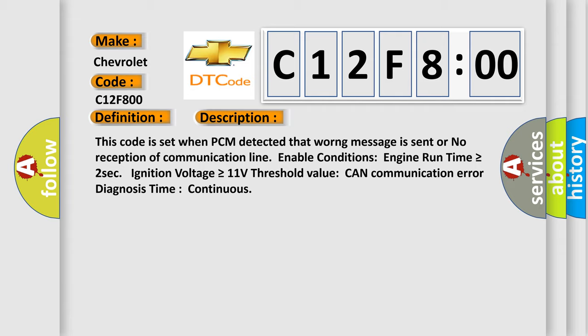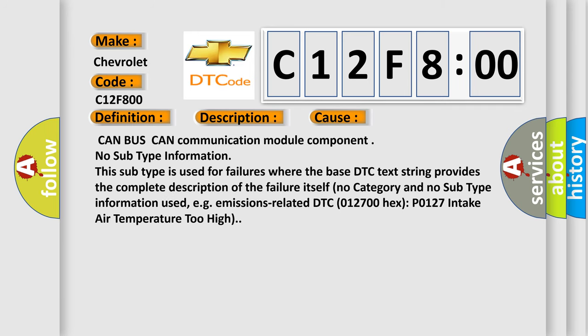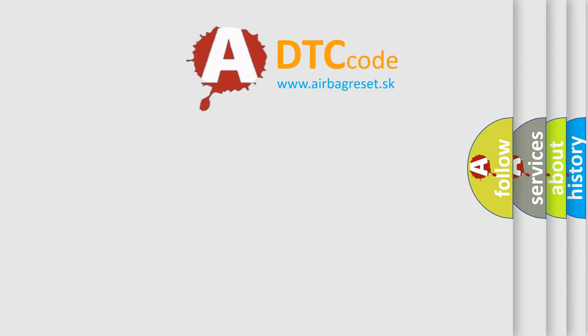This diagnostic error occurs most often in these cases: CAN bus CAN communication module component, no subtype information. This subtype is used for failures where the base DTC text string provides the complete description of the failure itself. No category and no subtype information used, e.g., emissions-related DTC 012700 hex P0127 intake air temperature too high. The Airbag Reset website aims to provide information in 52 languages.